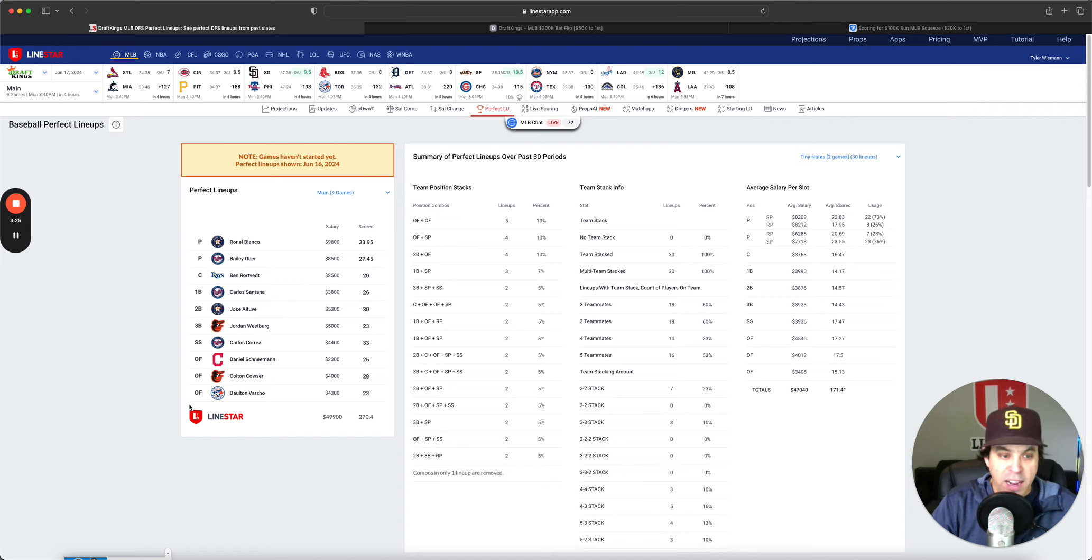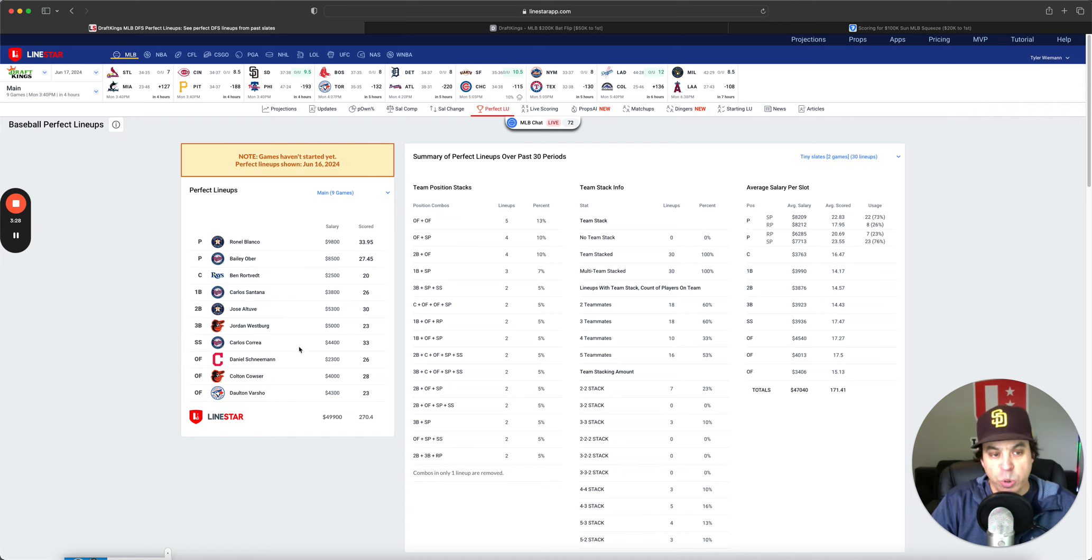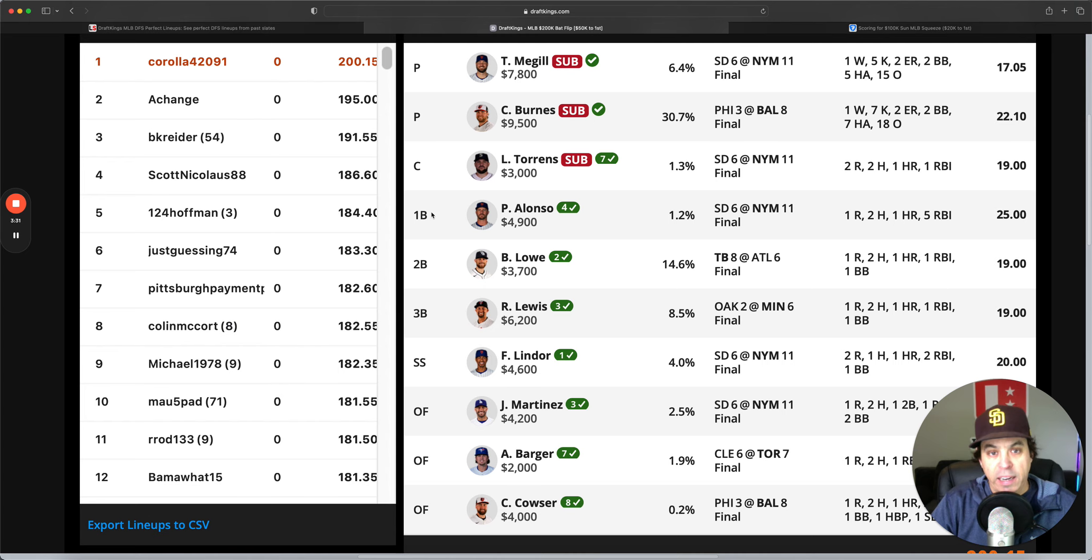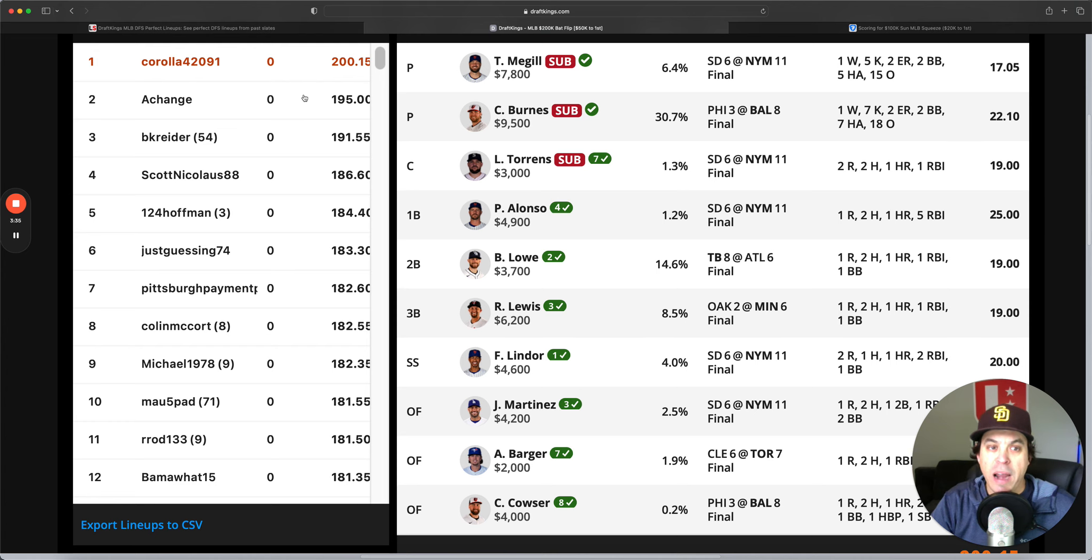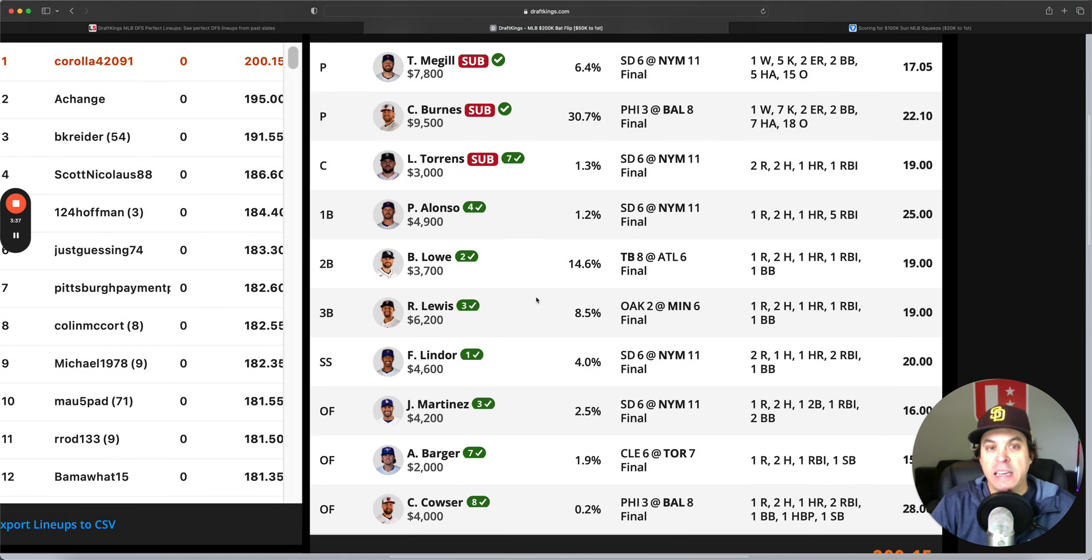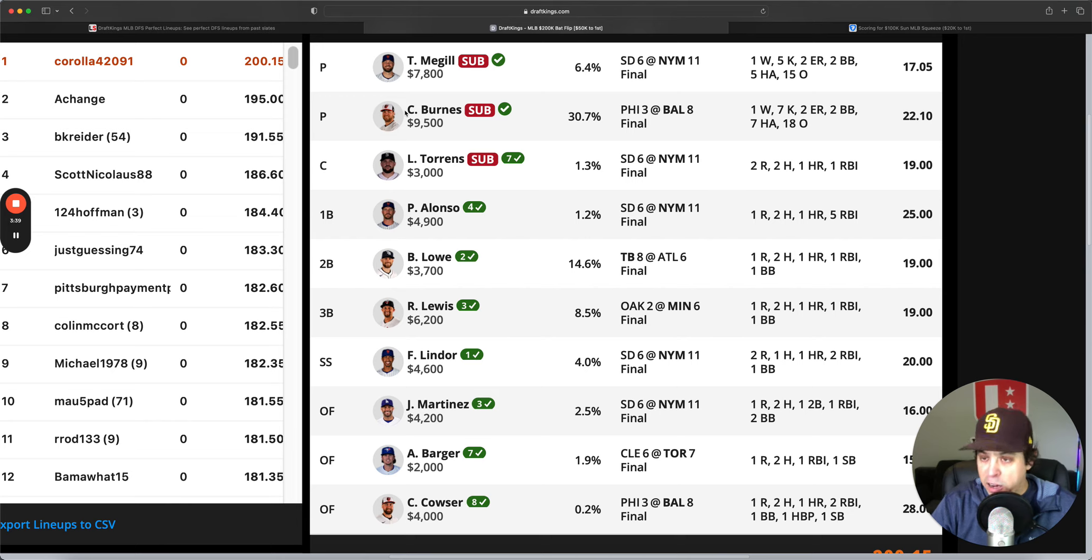Hitting-wise, two-man Baltimore stack and then all one-offs. Actually sorry, two-man Twins also. And then the winning lineup went to Corolla 420-91 who won by five points. They had Tyler McGill, had Corbin Burns, both had decent games here.